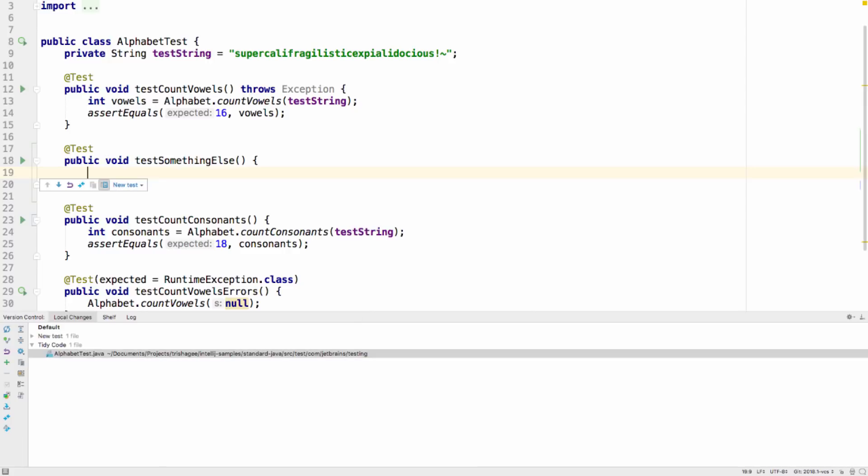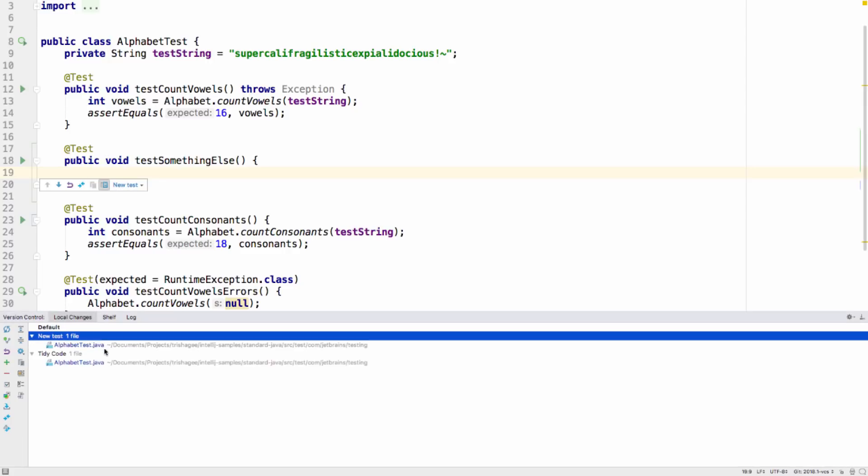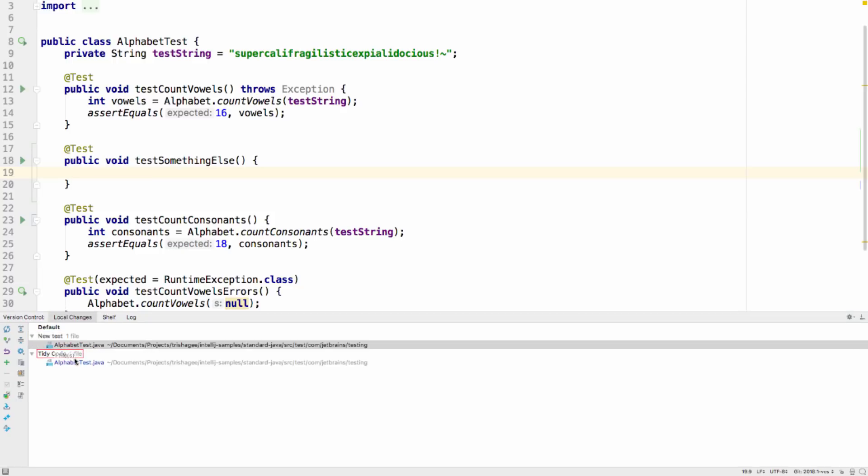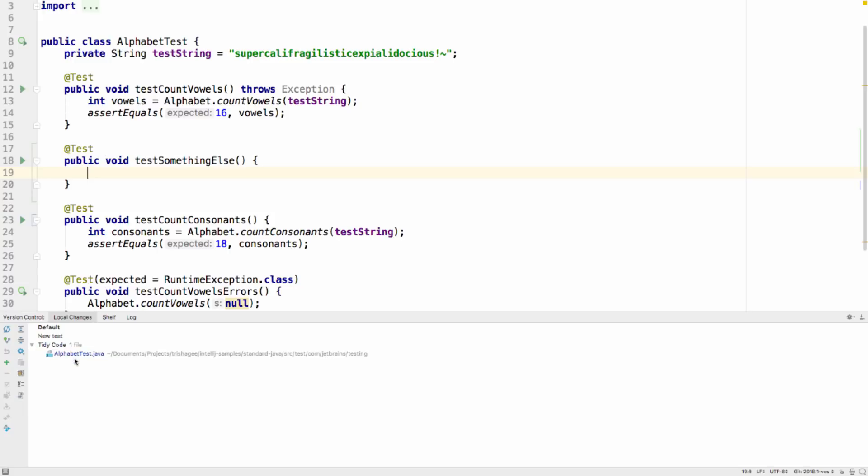Here you can see the local changes tab shows the same file in two different change lists, since the two code fragments are assigned to two different lists. You can, of course, move these changes between change lists in this view too.